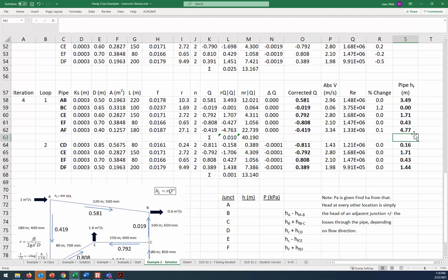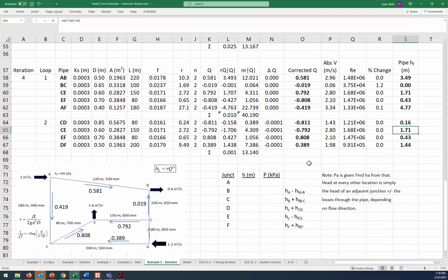So that's how much head loss is going through pipe AB. And we can drag the formula down and find out the head loss through each pipe. And it's a good practice to double check those common pipes. Like for example, CE, do we get the same head loss in perspective of loop one, 1.71, as we do in loop two? Yeah. So the head loss is the same there, regardless of whether we're looking at it from the perspective of loop one or loop two. And then the head loss for EF, same thing, 0.43, 0.43.